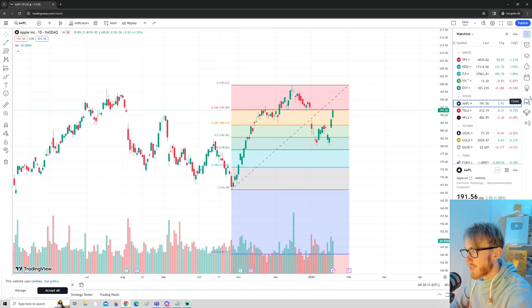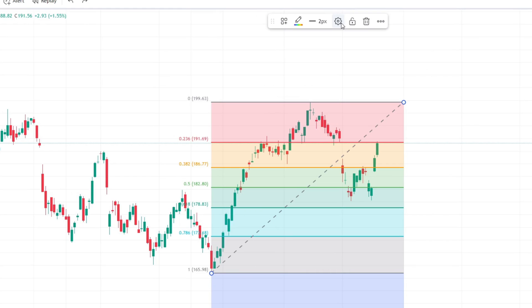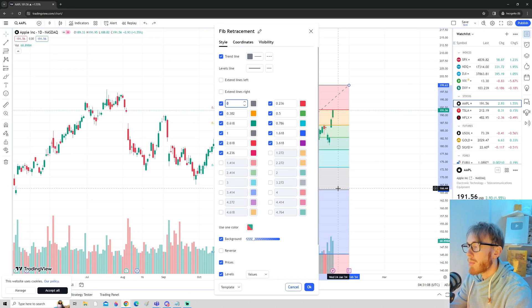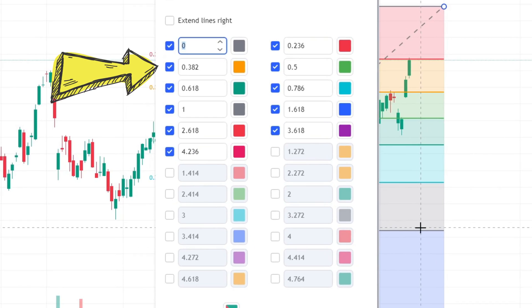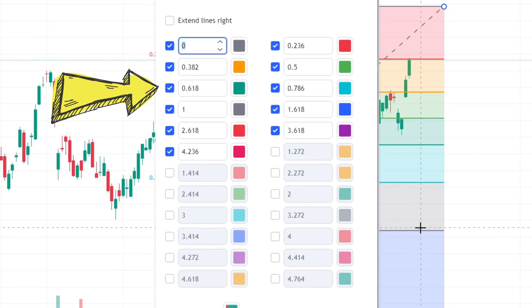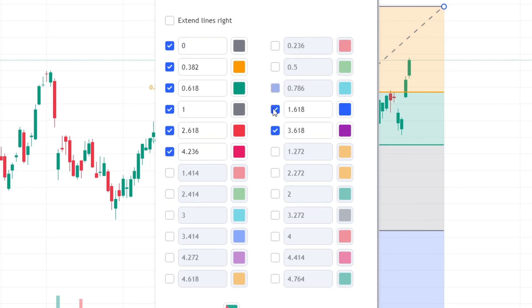To change the settings of the Fibonacci, press on the Fibonacci and go to the settings tab, where you can see all the Fibonacci levels currently on the chart. The 0.382 to 0.618 is the most important area, so many traders disable all levels except 0, 0.382, and 0.618.